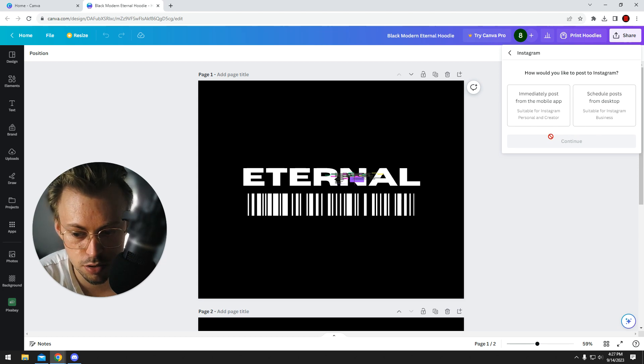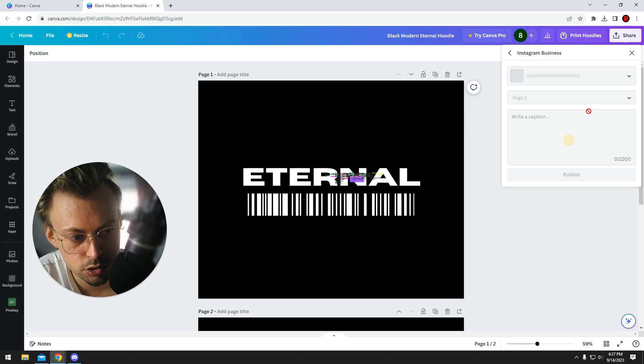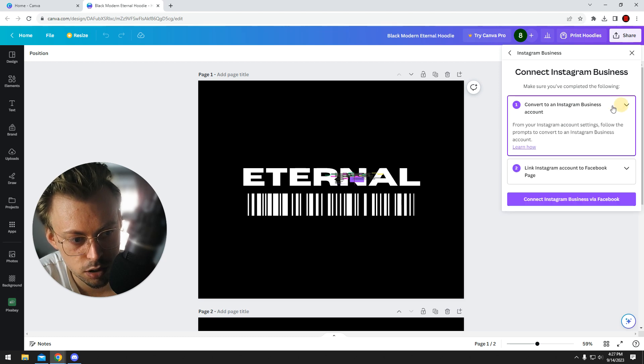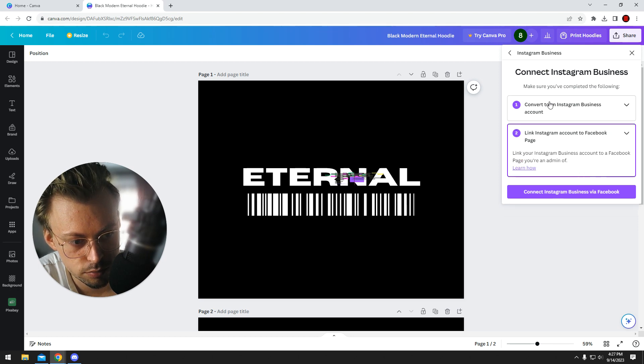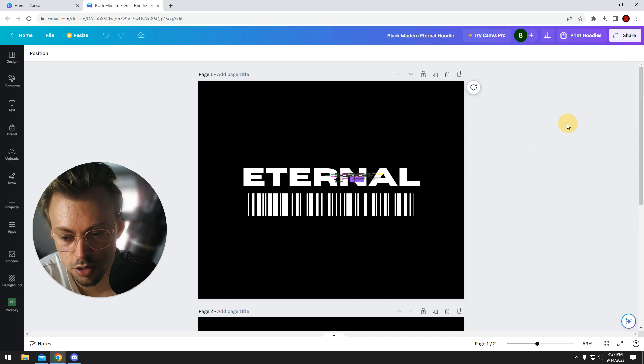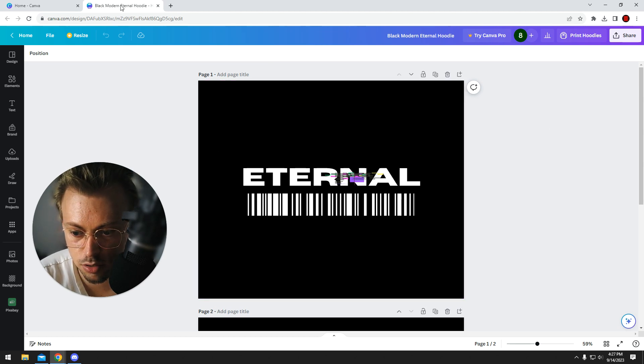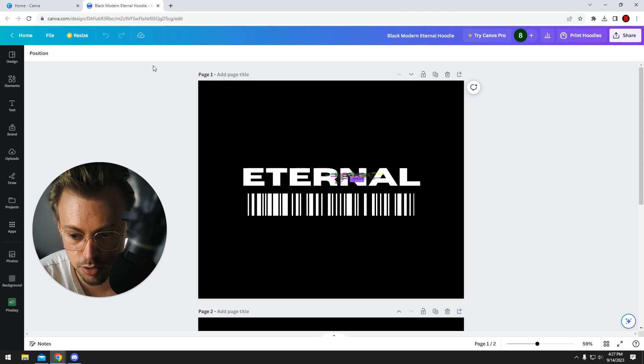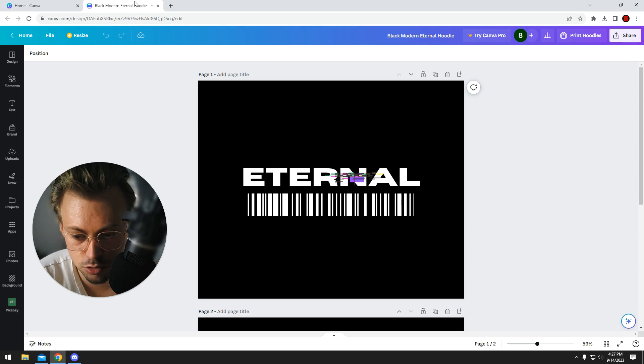You'll be able to share and schedule posts. You have to connect your account—I think it needs to be a business account, I'm not exactly sure—but you can definitely schedule and post instantly from Canva to Instagram directly once you link both accounts together.